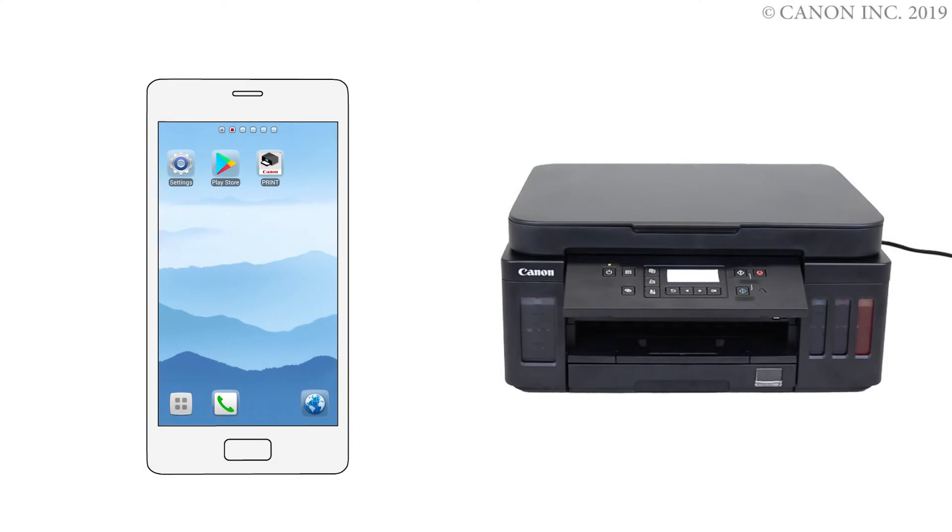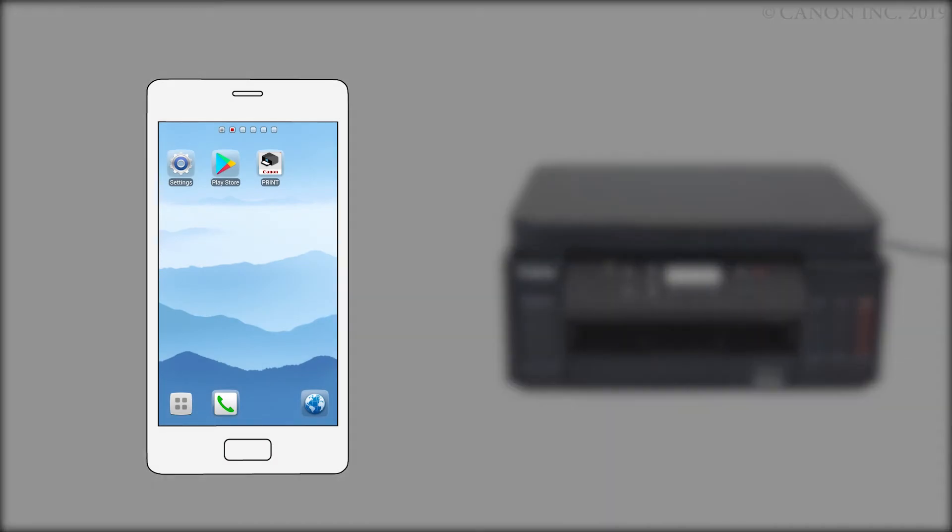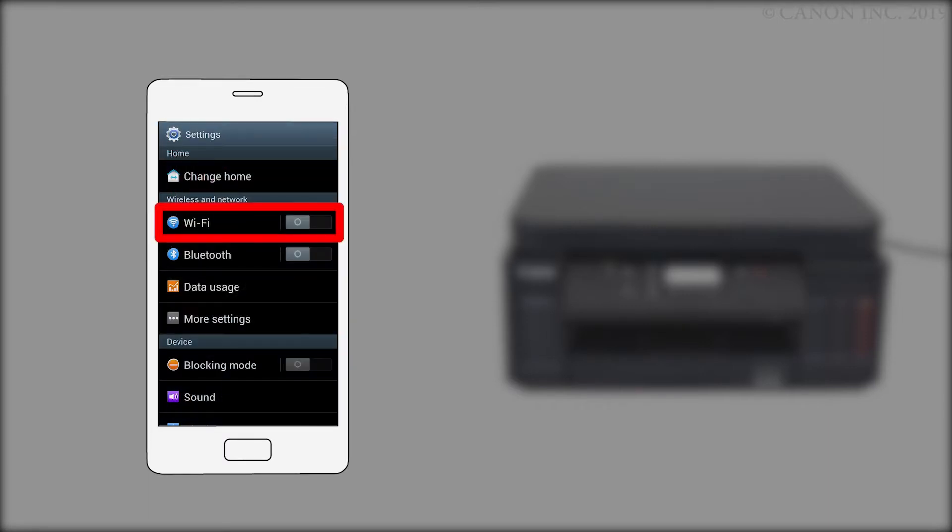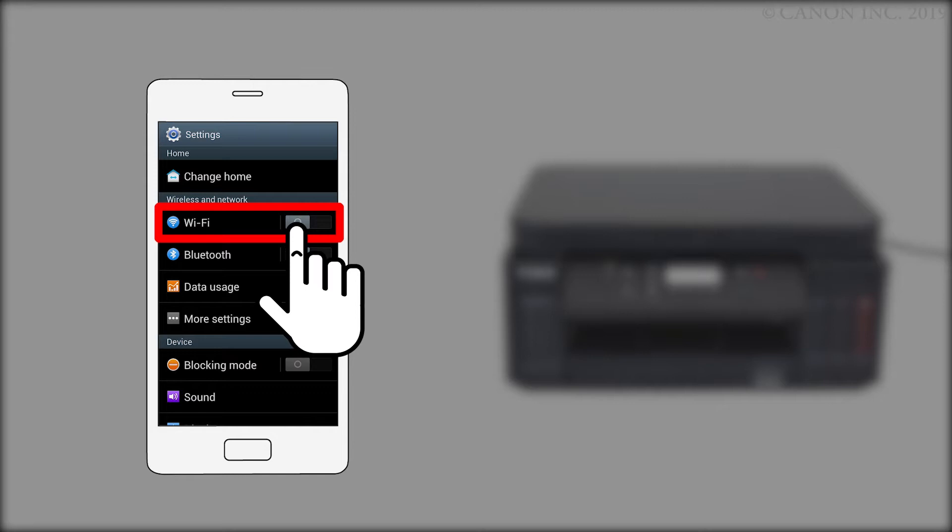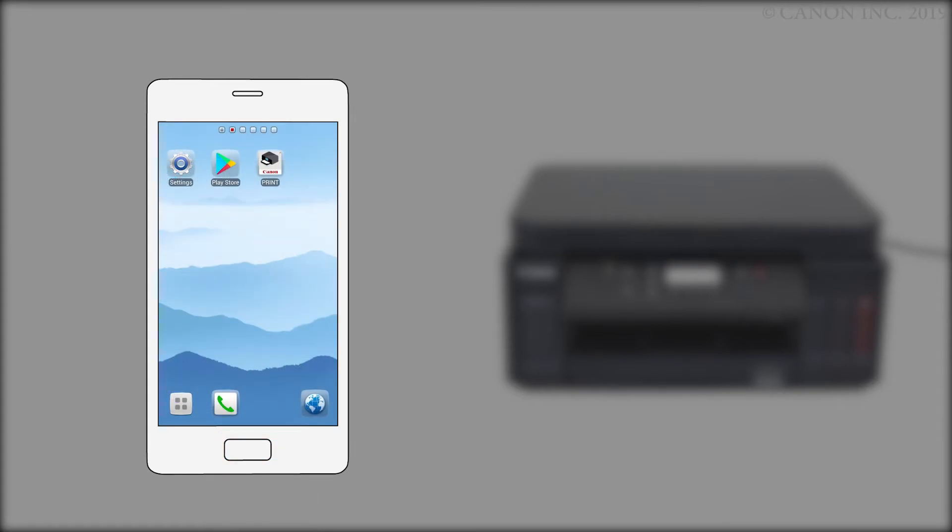Now, let's register your printer with the Canon Print Inkjet Selfie app. Ensure that Wi-Fi is enabled on your device and that it's connected to your wireless router. Return to the Home screen. Then, tap the Canon Print Inkjet Selfie app.